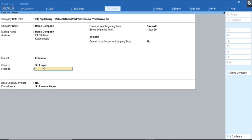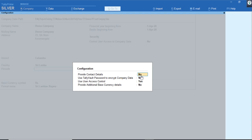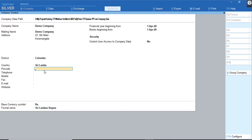In TallyERP9 we used to get contact numbers, email ID, website, and other contact information by default. In TallyPrime, this will be hidden by default. We have an option — pressing F12 — and enabling 'Provide Contact Details' to Yes. Then the pin code, telephone number, mobile, fax, email, website, and other information will get loaded automatically. This is another level of configuration available in the Company Creation screen itself.